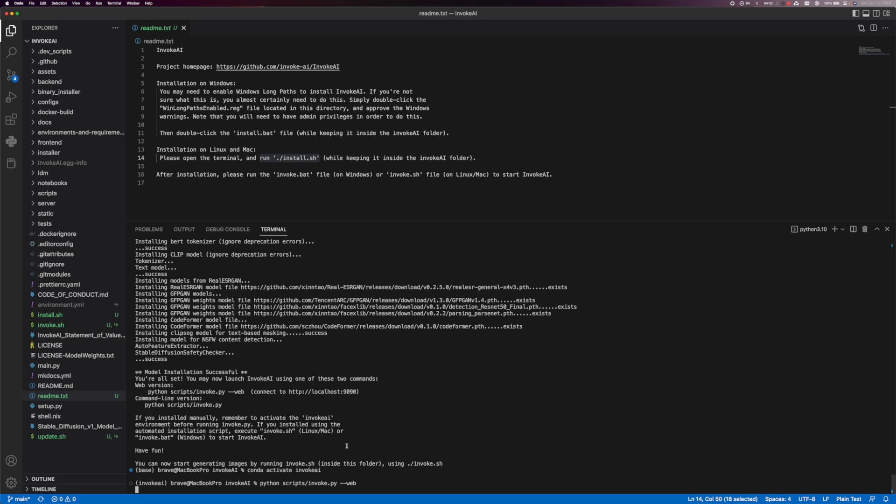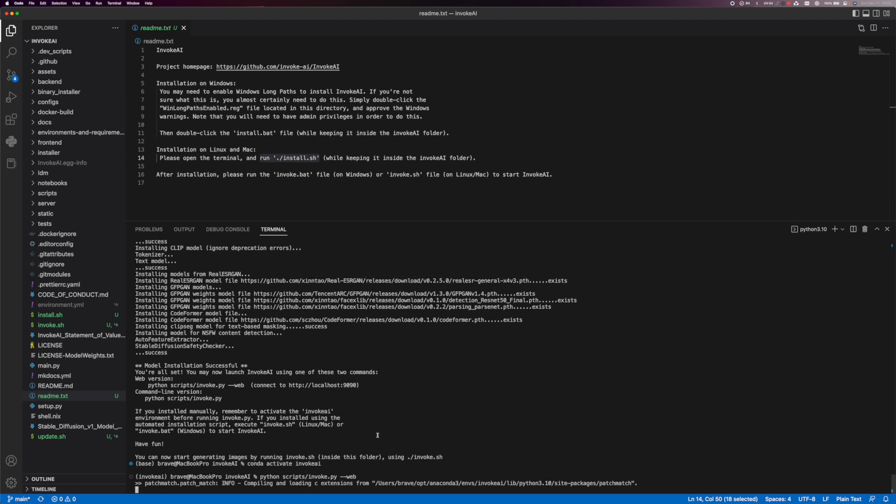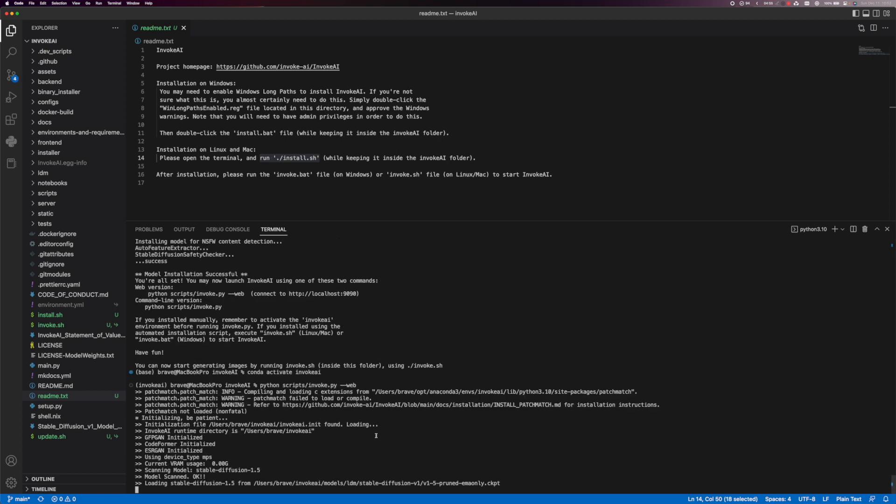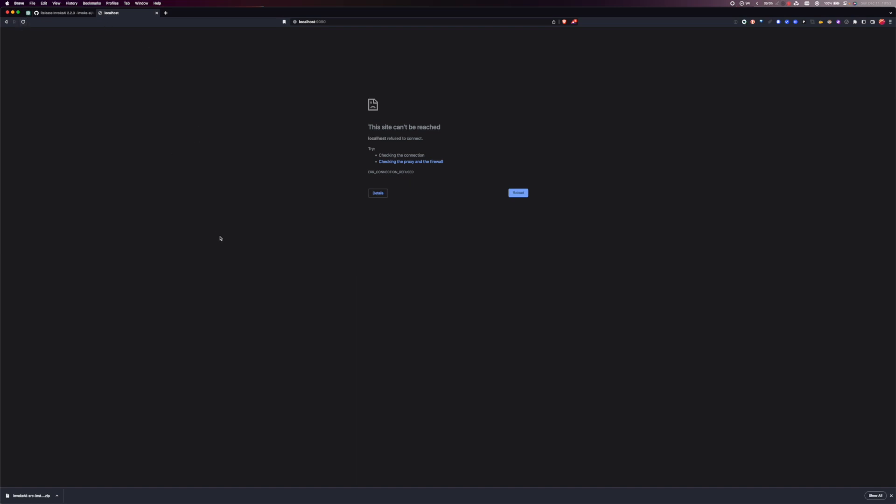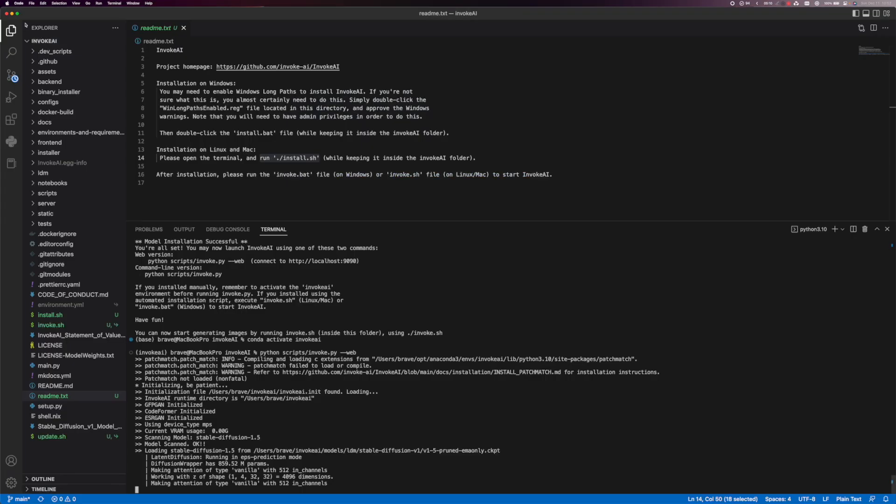Give it a minute. Let it do its thing. All model scanned. Give it a second. We can go if you want to you can go back here. You can refresh. Let's give it another second.